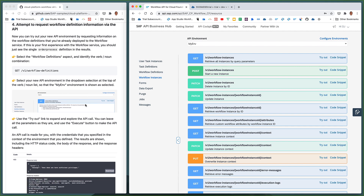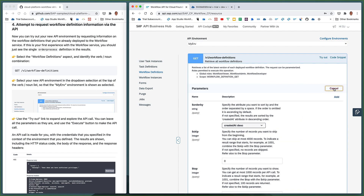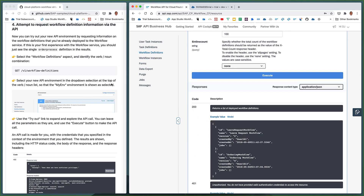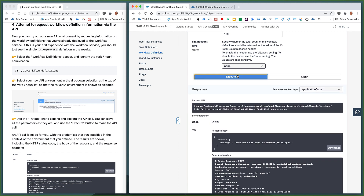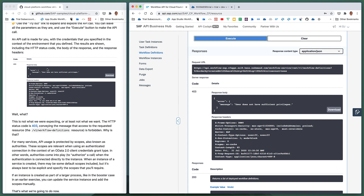Now we've got the environment. Let's go and pick within the workflow definitions aspect the GET v1 workflow definitions API endpoint to retrieve a list of the latest version of each deployed workflow definition. Hopefully we should see our order process workflow definition that we've previously deployed. We can use the Try Out button and just hit the Execute button. But what we see is that the result we get is a status code 403. This status code 403 basically conveys that access to this resource — the workflow service REST API route, and specifically the v1 workflow definitions endpoint — is denied.